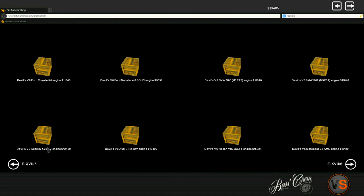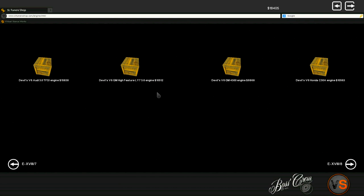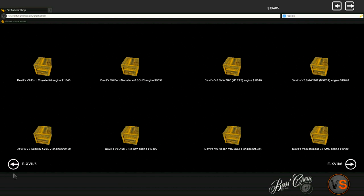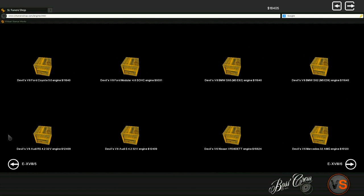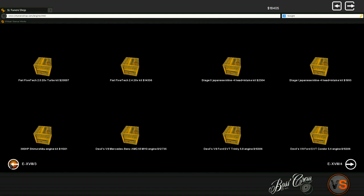We got a 4.2 32 valve V8. We got a VR38 but it's a devil, so it's not really the good VR38, it's a sad VR38. We have a bunch of engines. These cost a lot of money man - the BMW and the Audi RS engine.